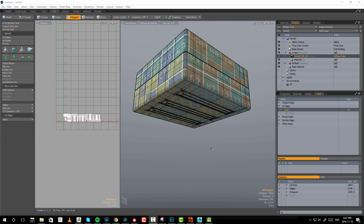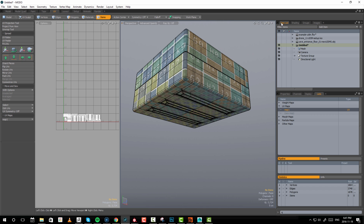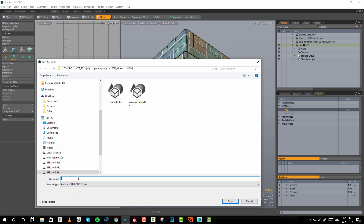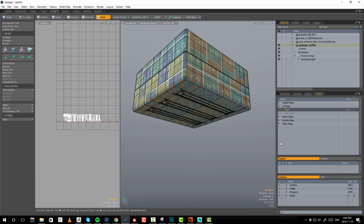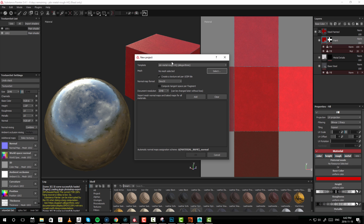When I zoom in, I can get a lot closer before I actually see the pixels on this texture. So now let's do a comparison between how Painter works with UDIMs and how Mari works with UDIMs. First let's go into Painter. We do the same thing as last time — go back to the item list to your object, save it, and I'm going to save an FBX.